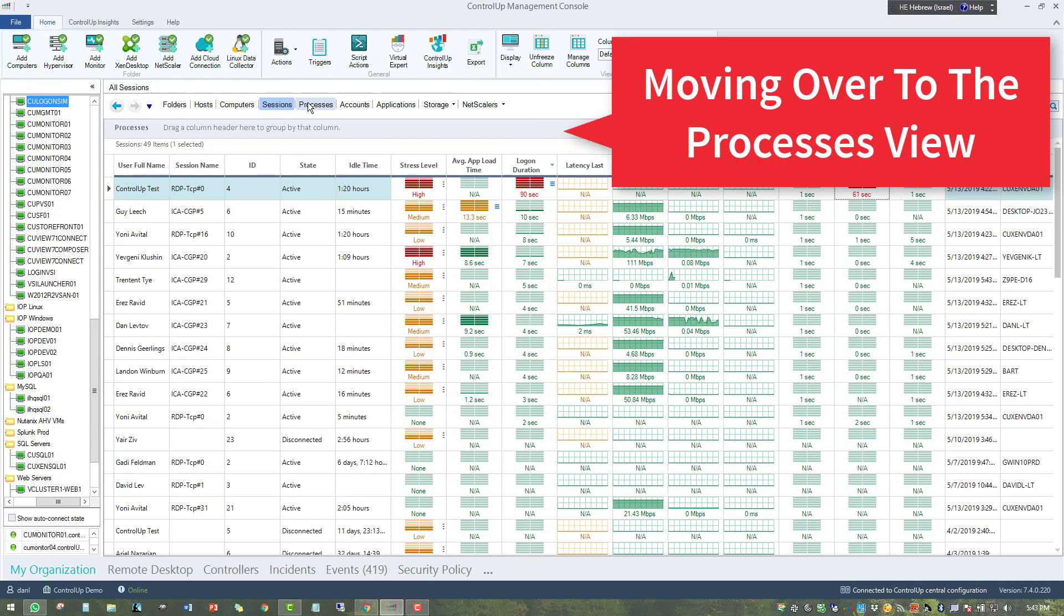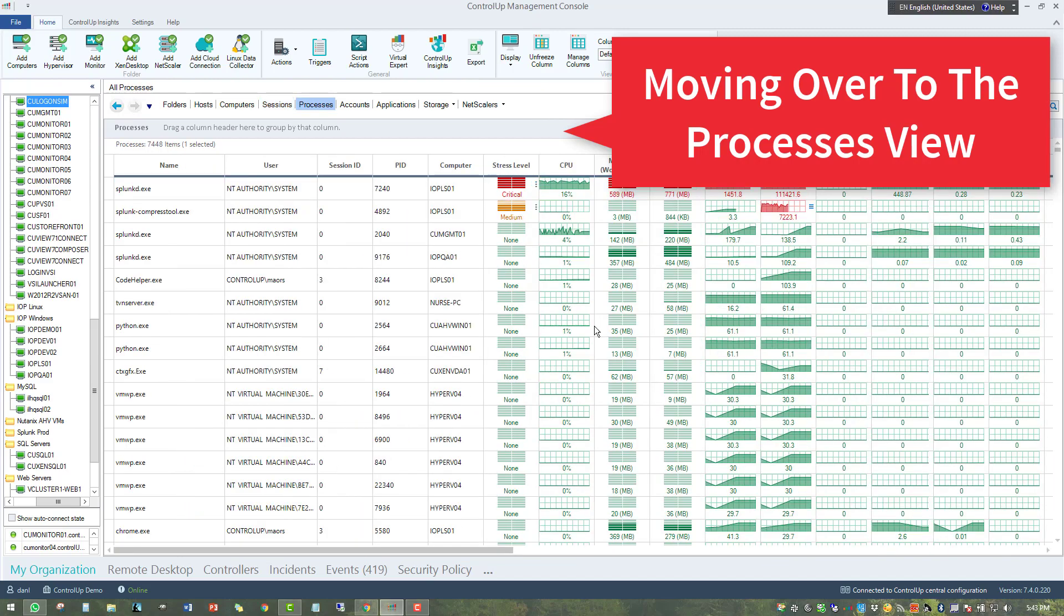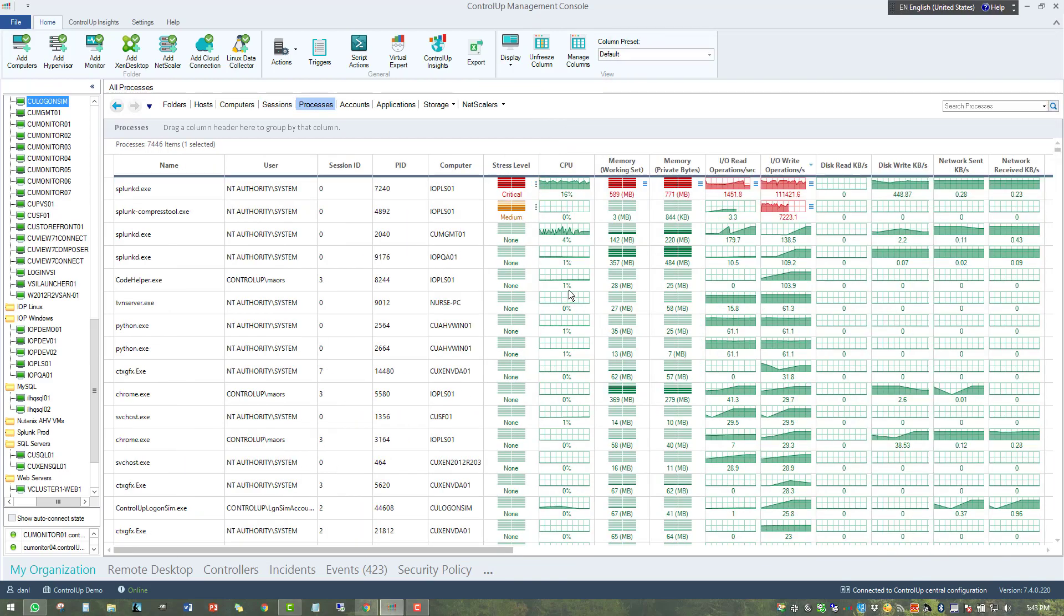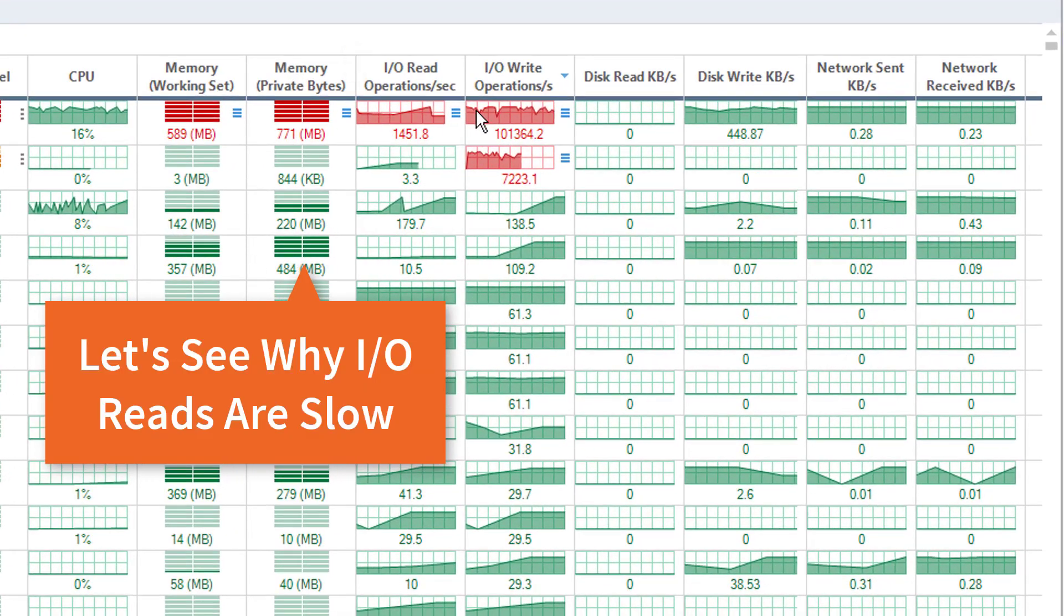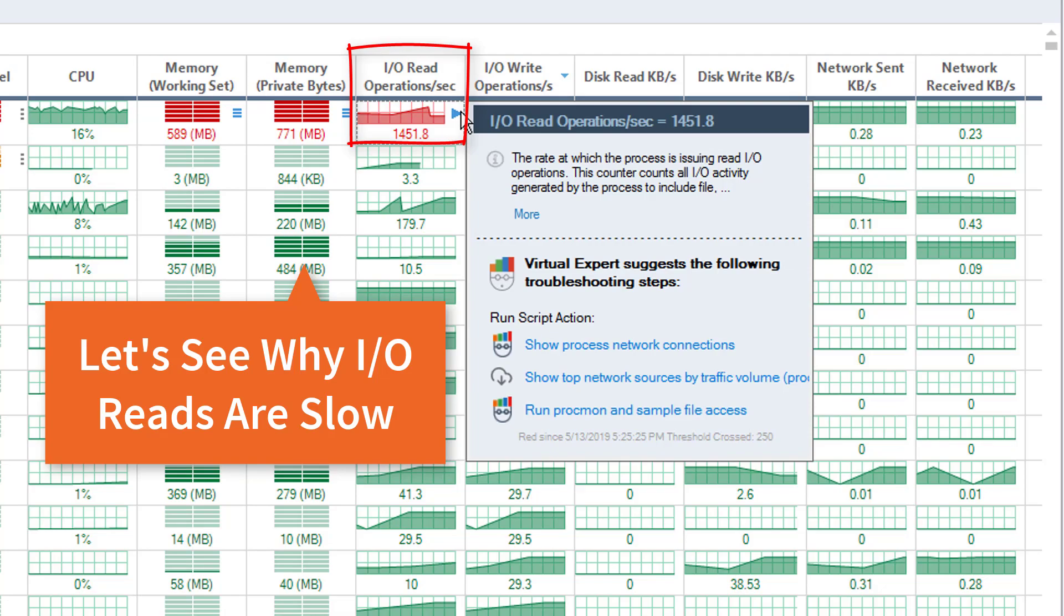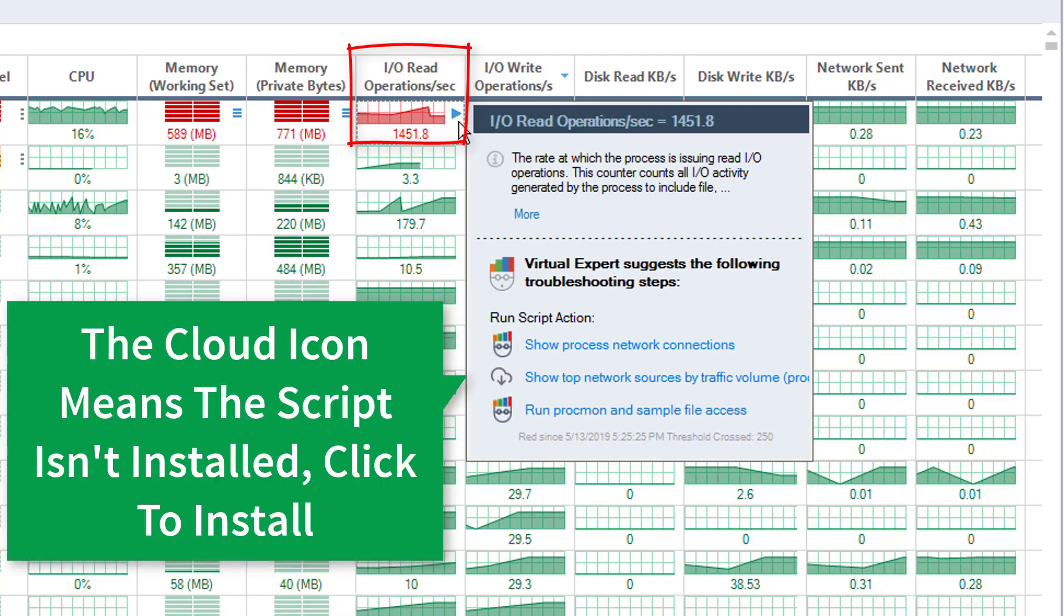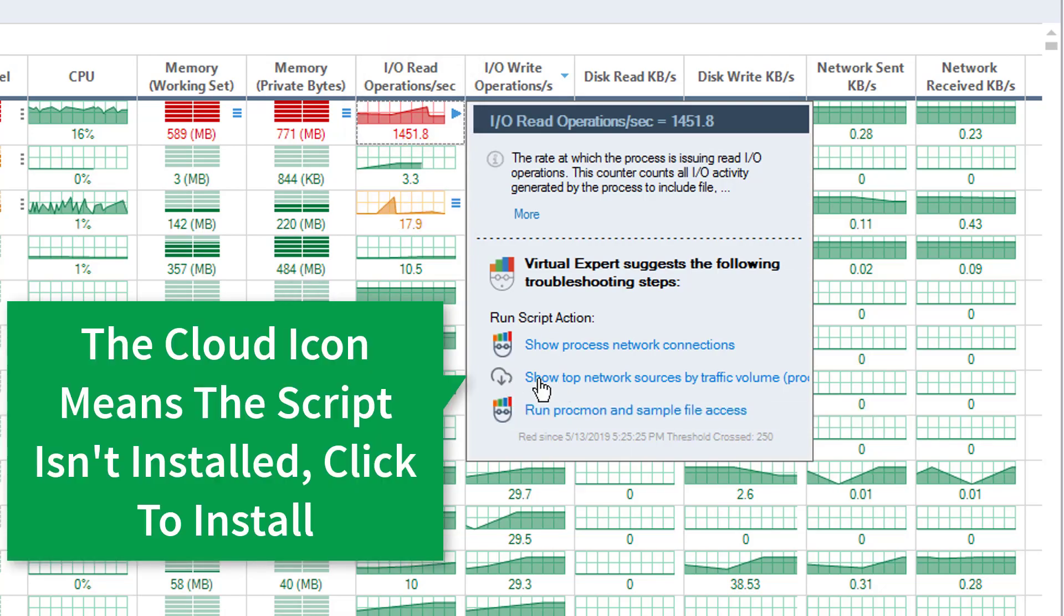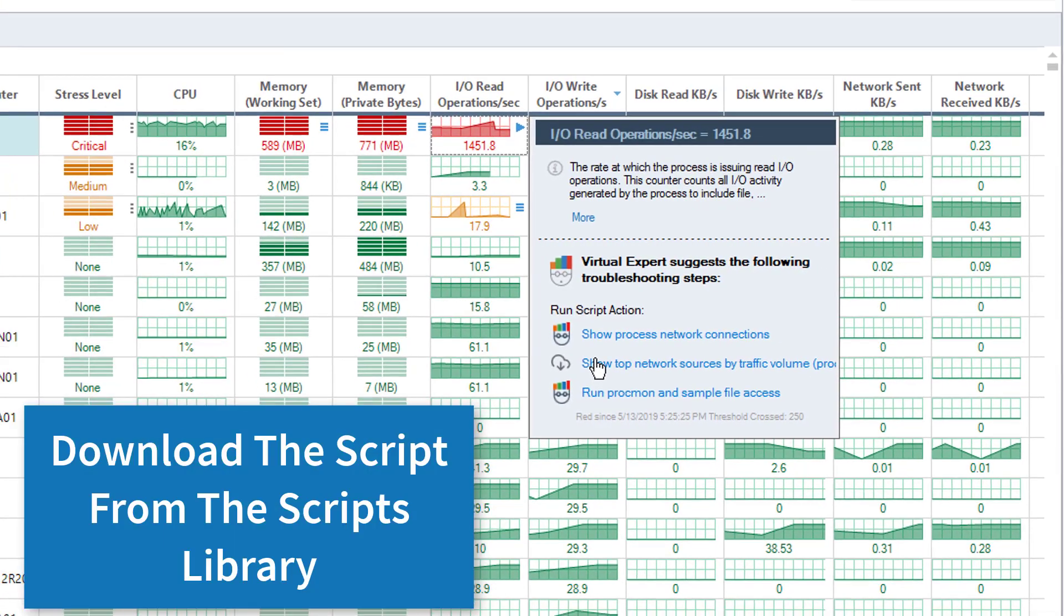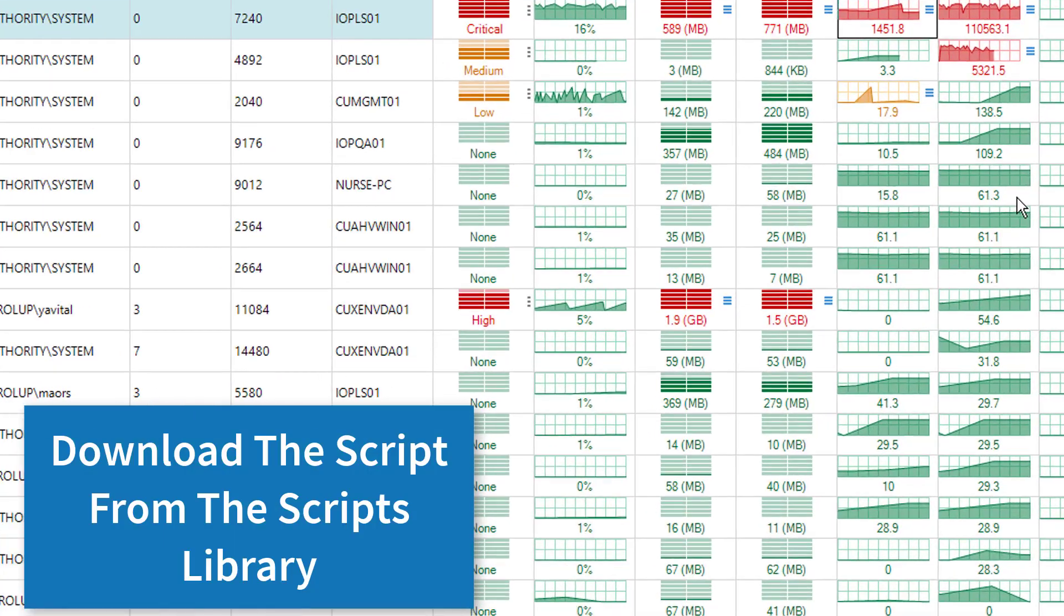Let's move over to the Processes view for another example. Let's see why the IO read operations per second are slow. The cloud icon means the script isn't installed, but available on the cloud. Click to install.